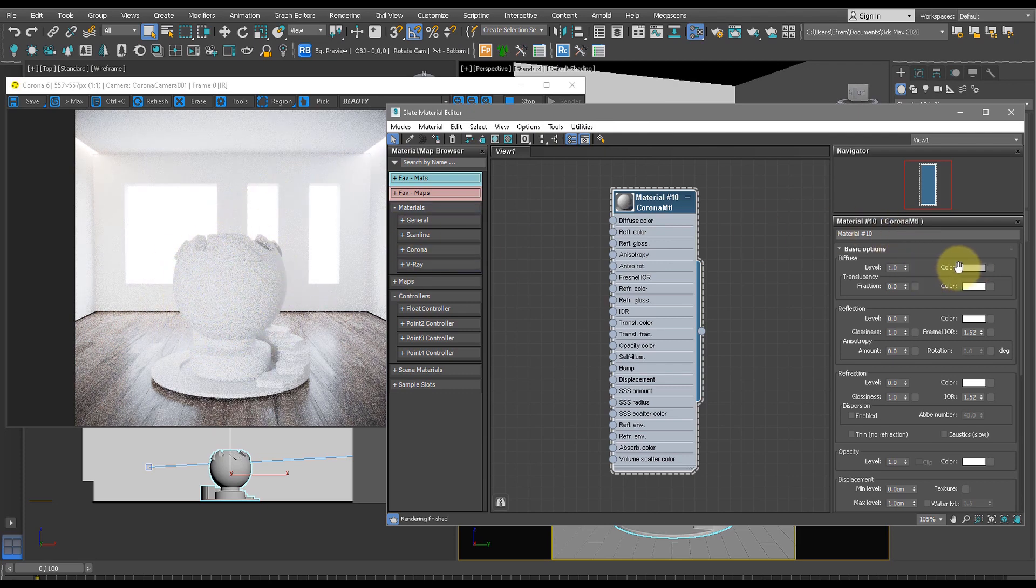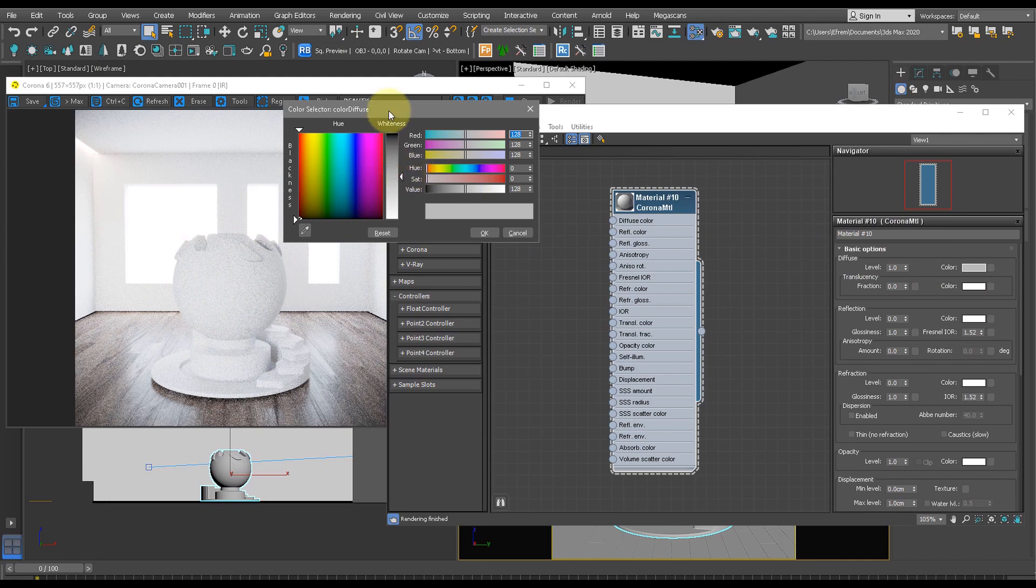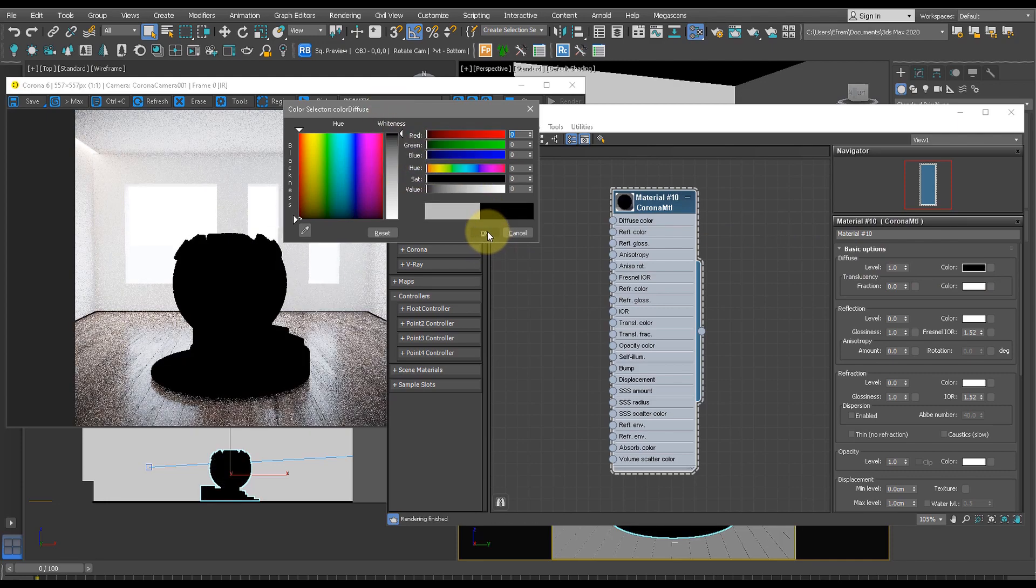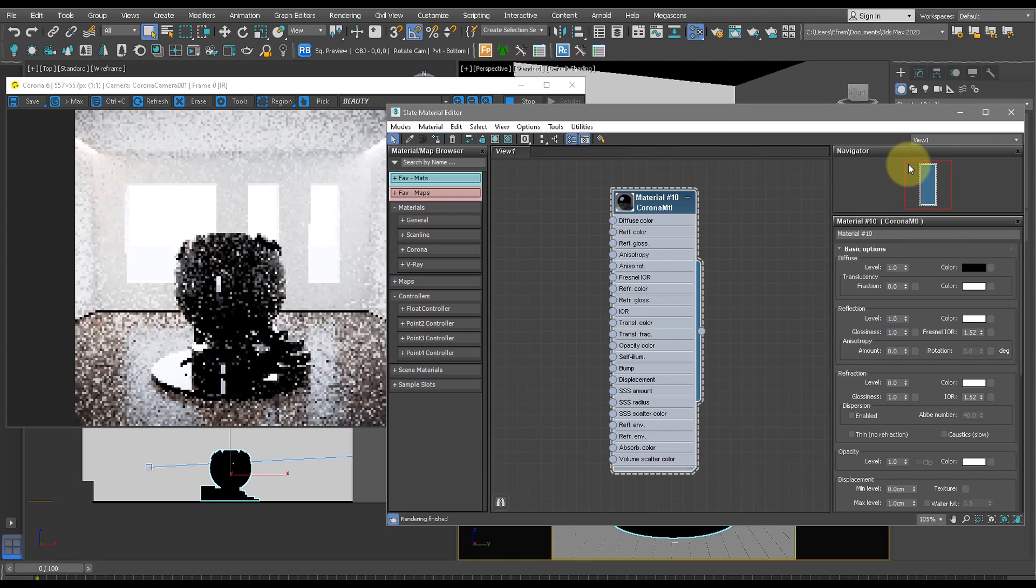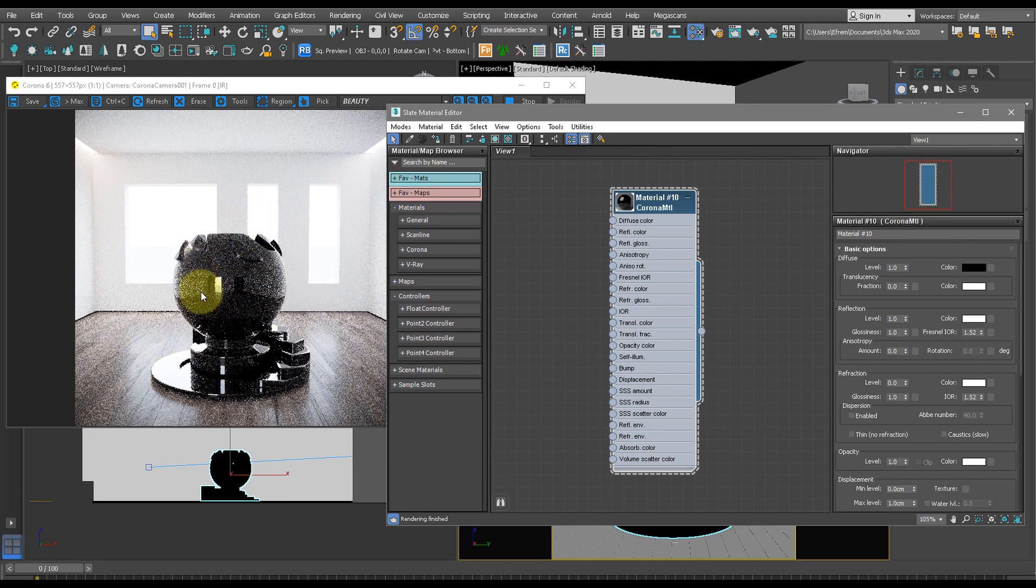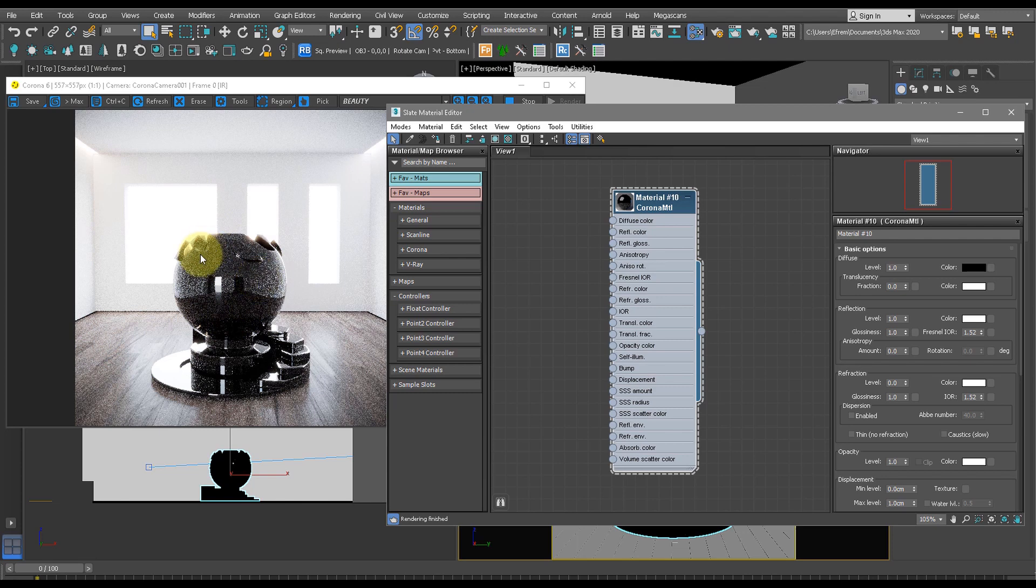First, let's change the color of this to black, just like so, and increase the reflection to 1. Now we almost have a chrome-like material, but we want to make this more of a goldy color.